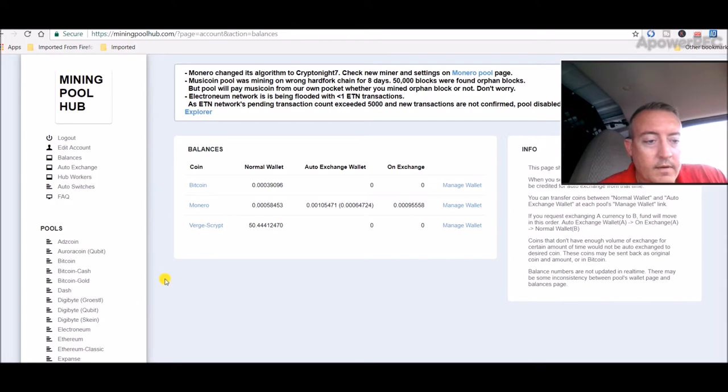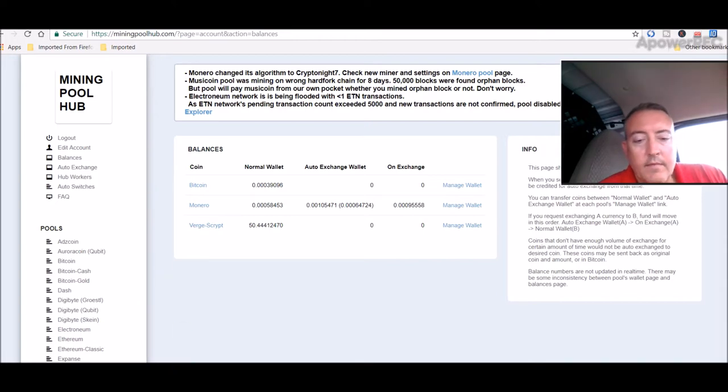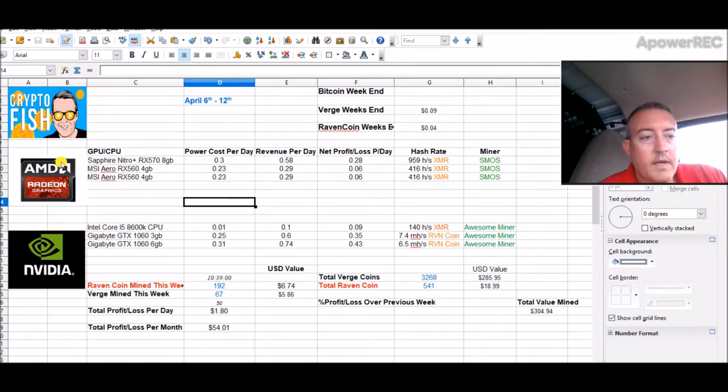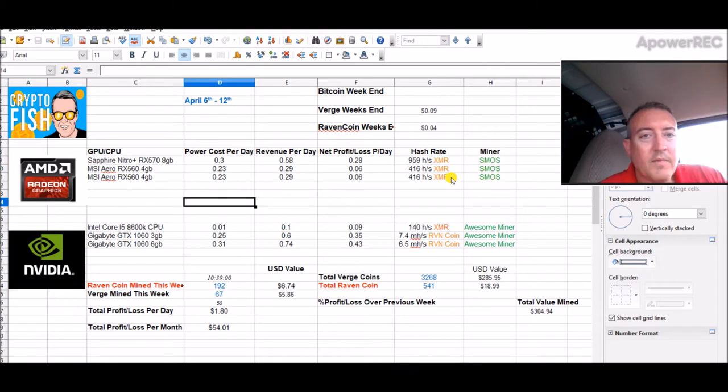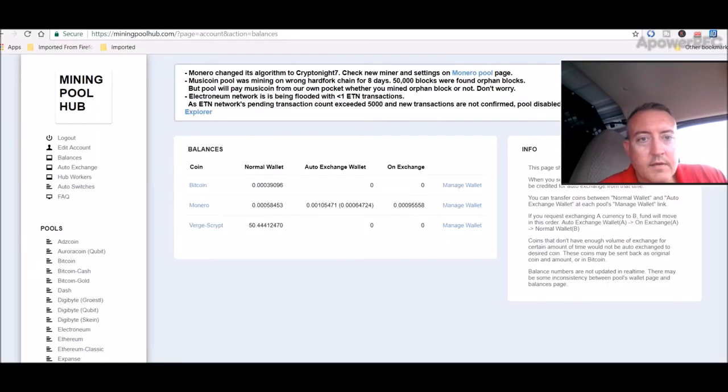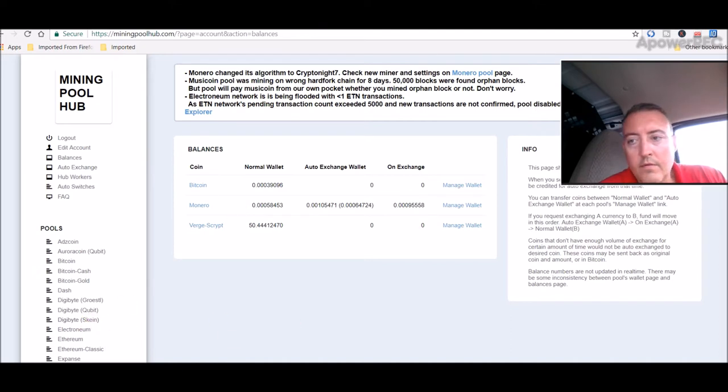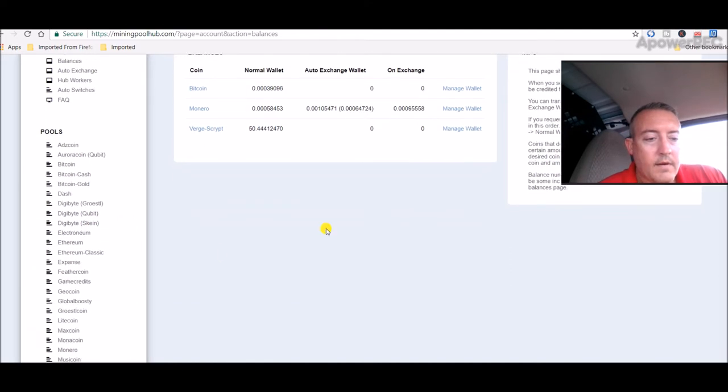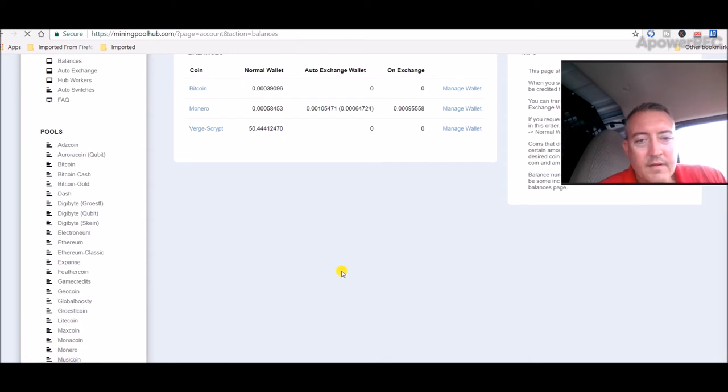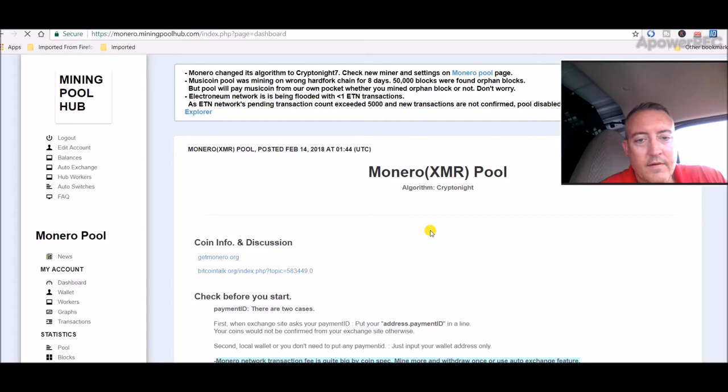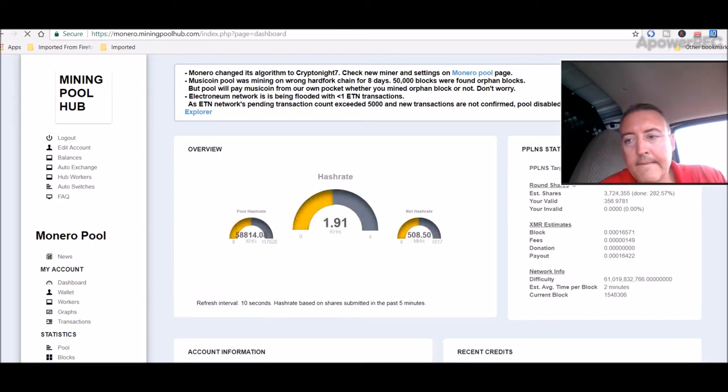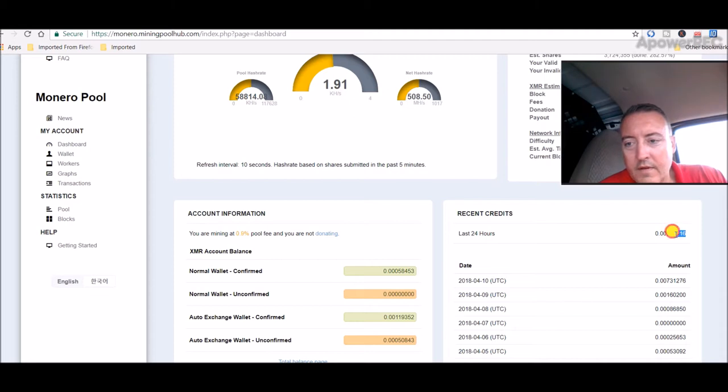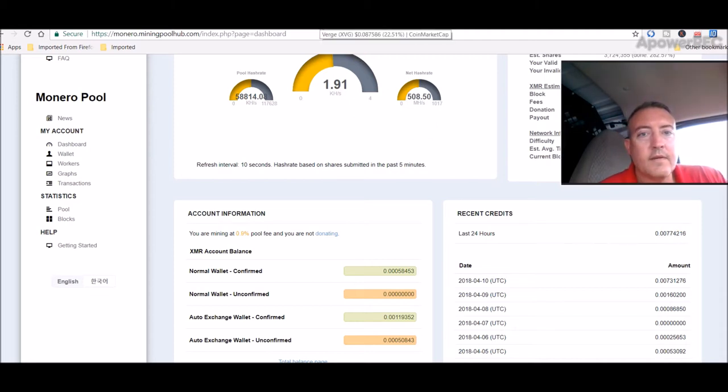My AMD rig is mining Monero right now. It's only been about 24 hours. Last time I checked, I can see the 24-hour value was $1.29. Let me check that again - yeah, it's still the same, so it was $1.29 last time I checked at least in dollar value.